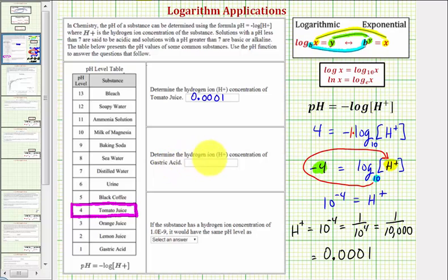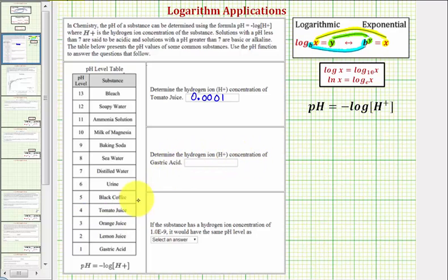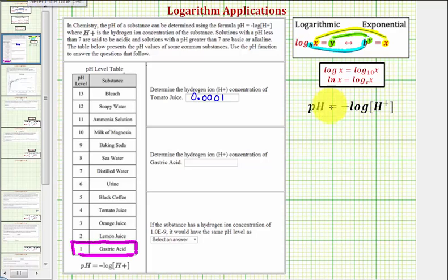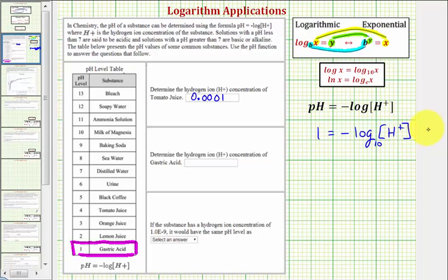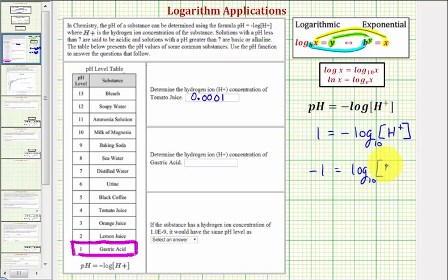Next, we're going to determine the hydrogen ion concentration of gastric acid. Notice that gastric acid has a pH of one. So to find the hydrogen ion concentration, we'd have the equation one equals the opposite of common log of the hydrogen ion concentration. The base is 10. So we'll isolate the logarithm by dividing both sides by negative one, which gives us negative one equals common log of H.